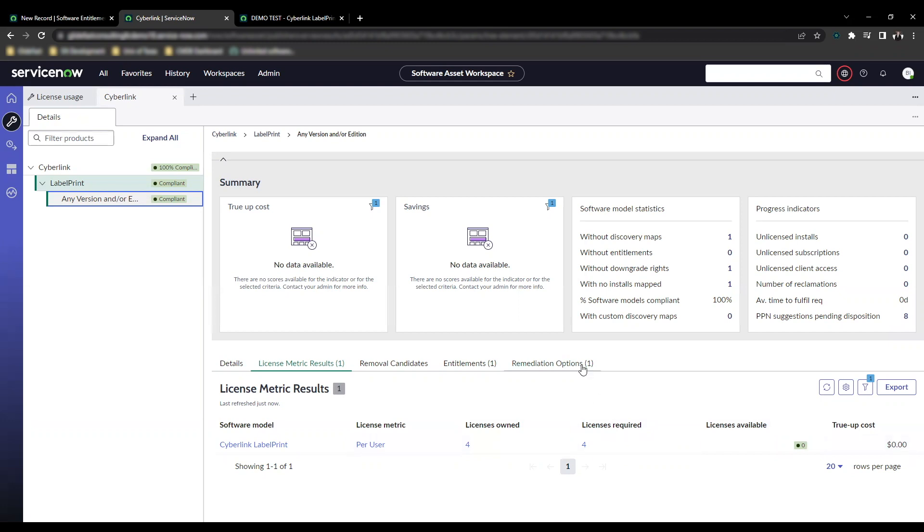One other note: these license metric results are generated separately for these unlimited licenses. So if there were other licenses as well, you would actually see this license metric result showing up on its own line here.